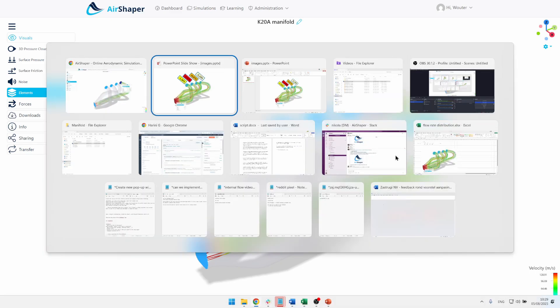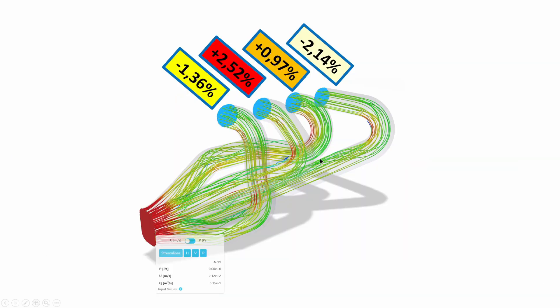Now that's quite interesting because if we look at this one, this is the flow rate delta compared to the averaged flow rate. So imagine your average is 100, then this one would have like 98 flow rate, this one would have 101.36, and so on.